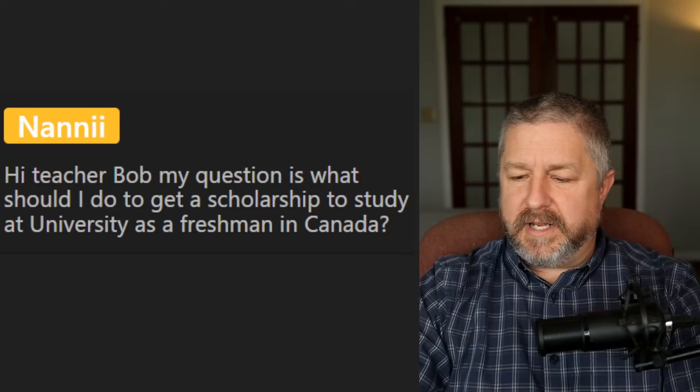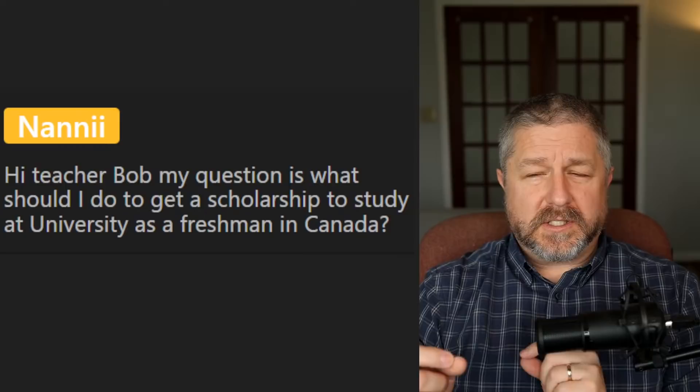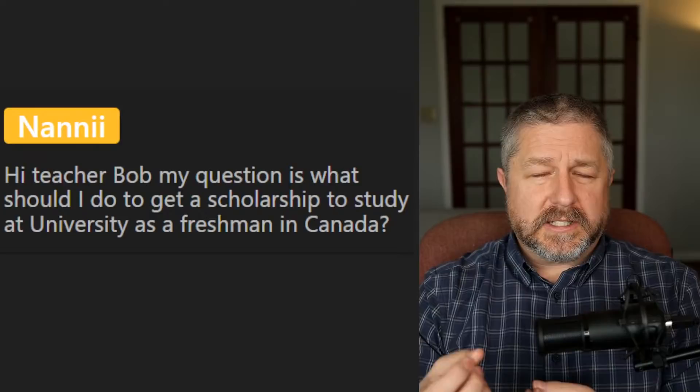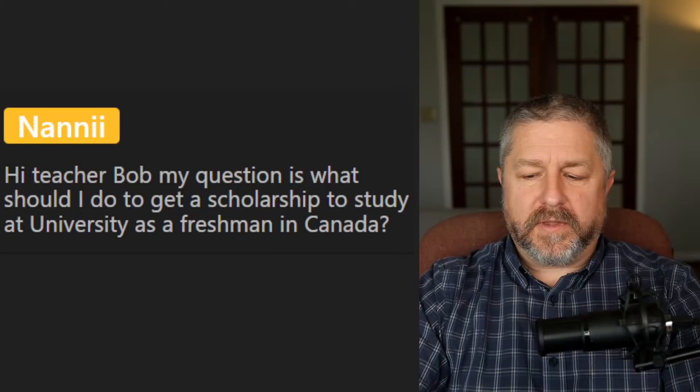From Nanny: what should I do to get a scholarship to study at a university as a freshman in Canada? I would go to different university web pages and search for scholarships for international students, or go to Google and search for scholarships for international students who want to study in Canada. Information should come up — I'm sure there are scholarships like that.